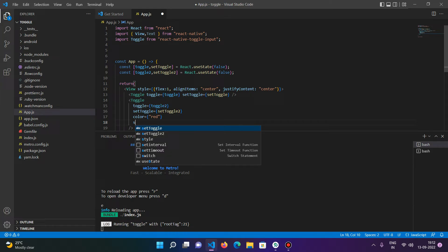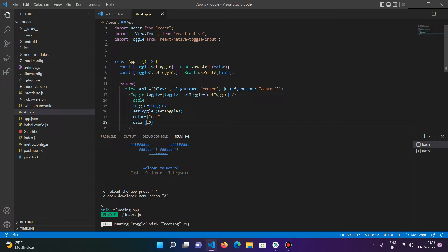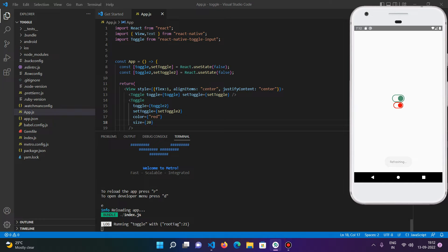Now another prop that most people will need is the 'size' prop. You can change the size of the toggle input switch by passing an integer — for example, passing 20 will decrease the size of the toggle input. You can adjust any size you want.